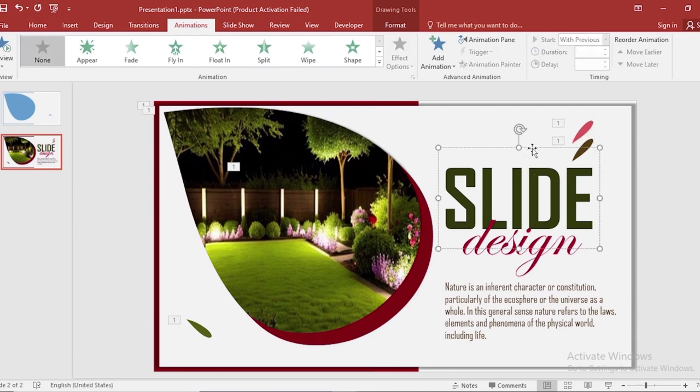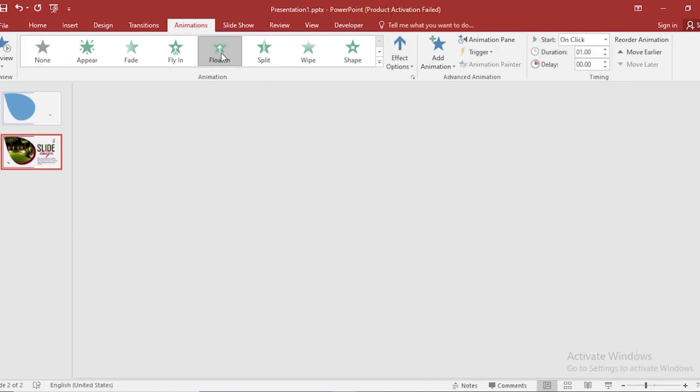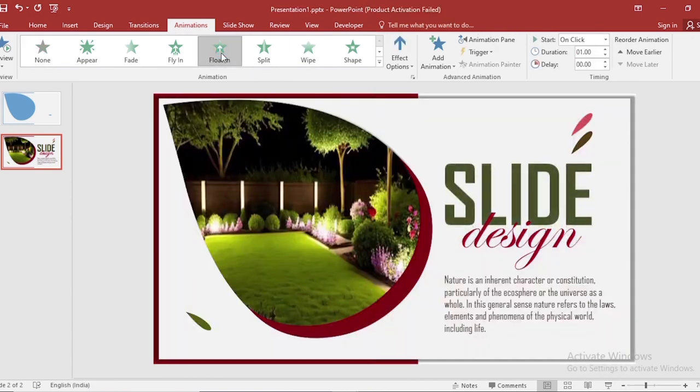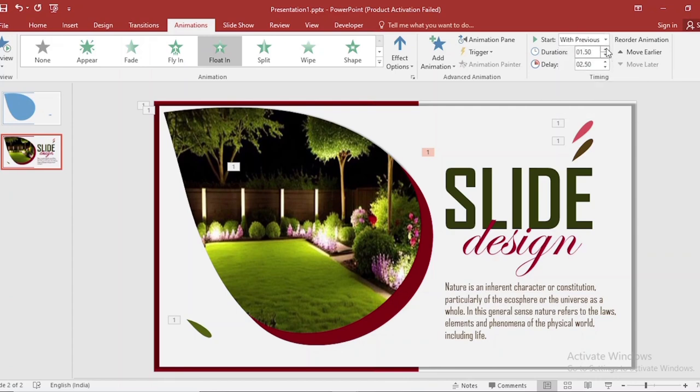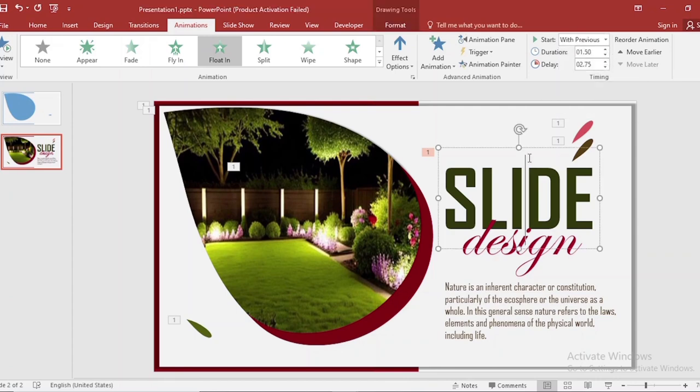Animate the remaining text boxes, apply float in animation. Select start with previous. Also increase the duration size and delay size. Animate the remaining text boxes using the animation painter.